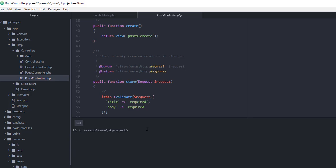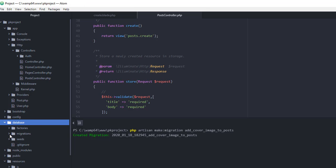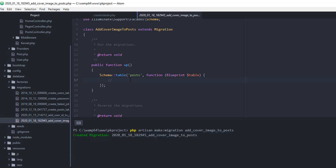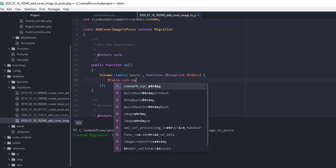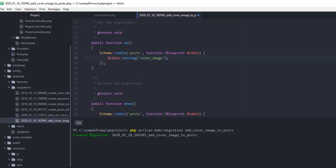Open up the terminal and run the command: php artisan make:migration add_cover_image_to_post. The migration has been created. Let's open it up under database/migrations — the add_cover_image_to_post migration — and we need to add the logic to actually add the cover image attribute.